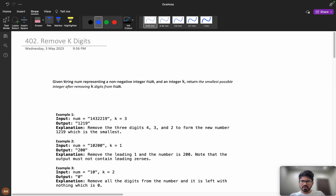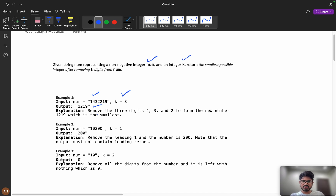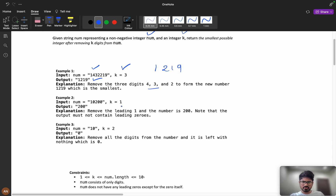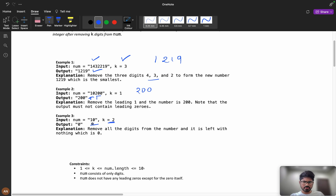First, let's understand the problem statement clearly. You are given a string number representing a non-negative integer num and an integer k. We need to return the smallest possible integer after removing k digits from the number. For example, given 1432219 with k=3, removing 4, 3, and 2 gives the minimum digit 1219. With k=1, removing a digit and handling the leading zero gives 200. If k equals the number of digits, return zero.